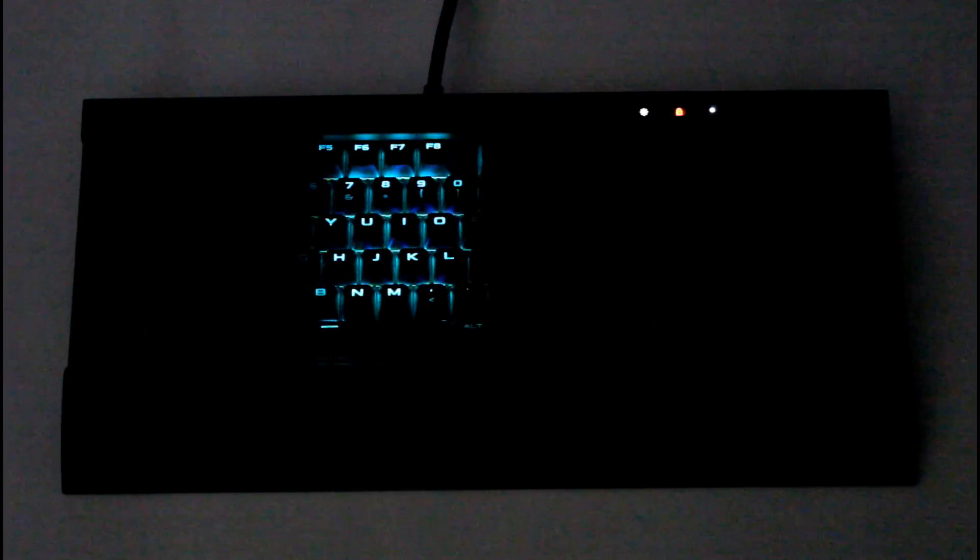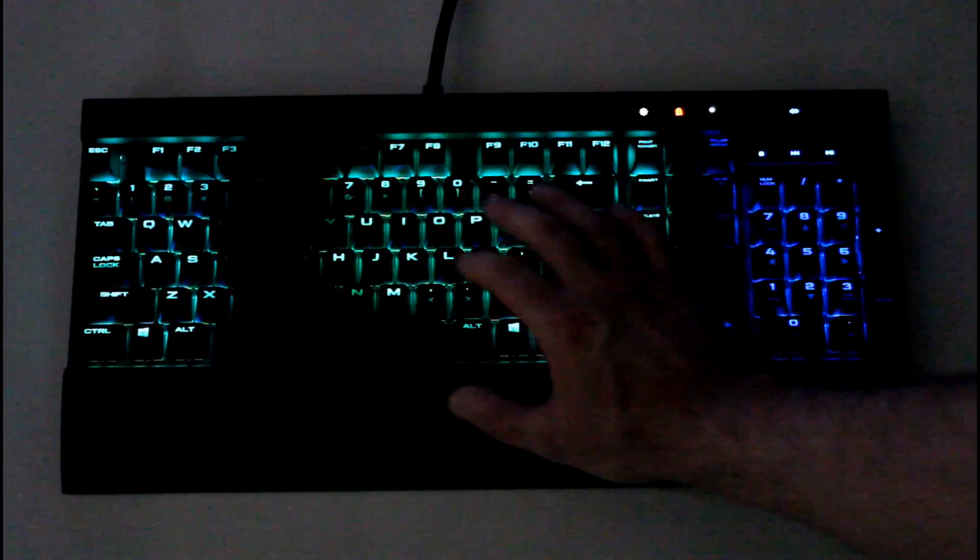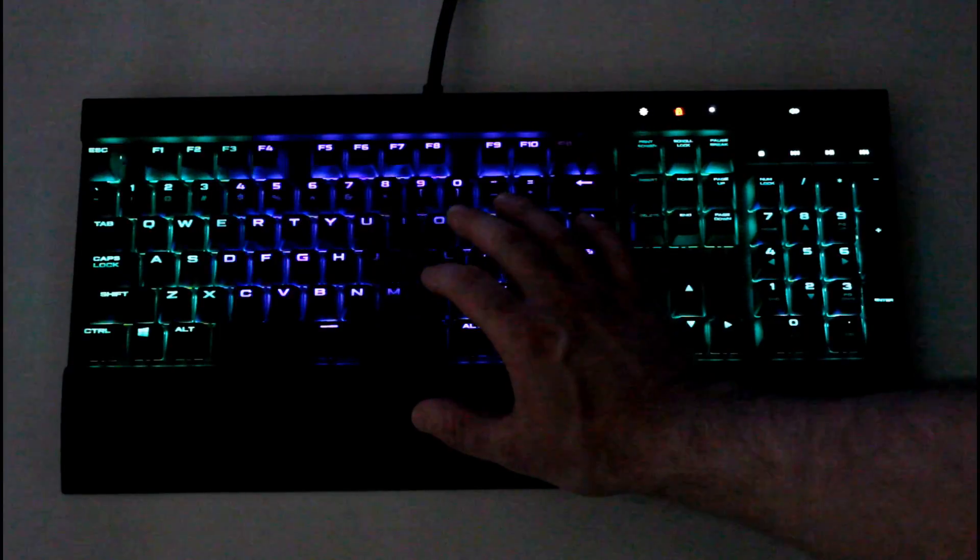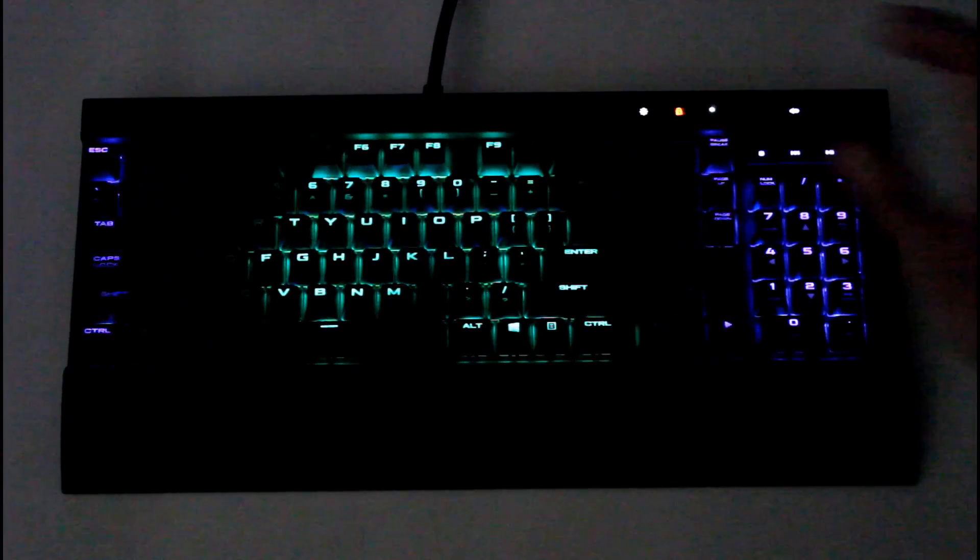And we have lighting per key. This one actually registers each keystroke with the color coming through the backlighting. The next one's another lighting effect called ripple. We actually get a ripple effect per key that ripples throughout the entire keyboard.